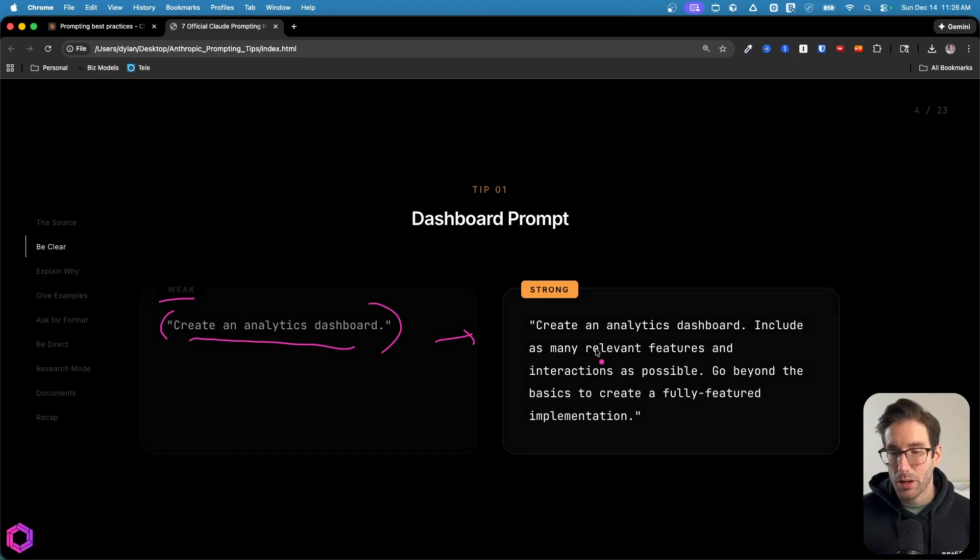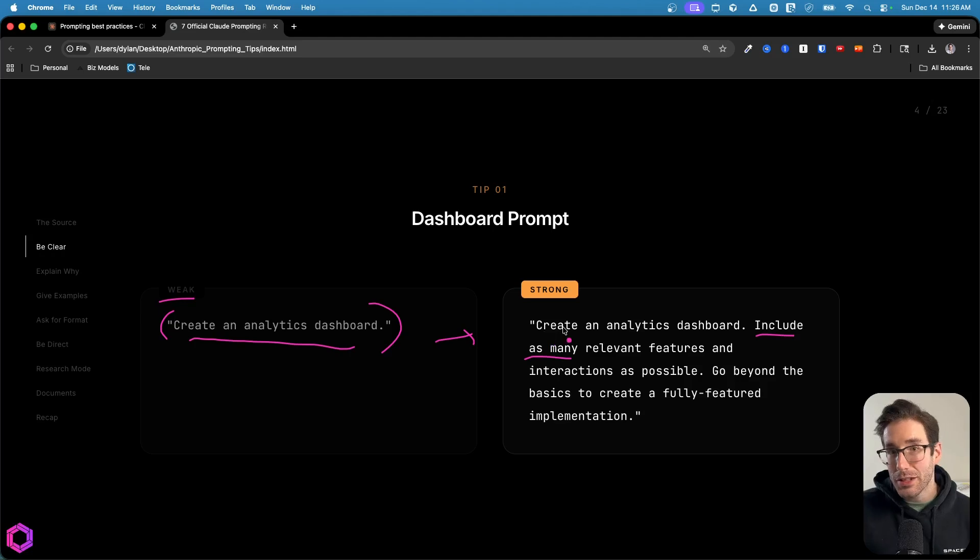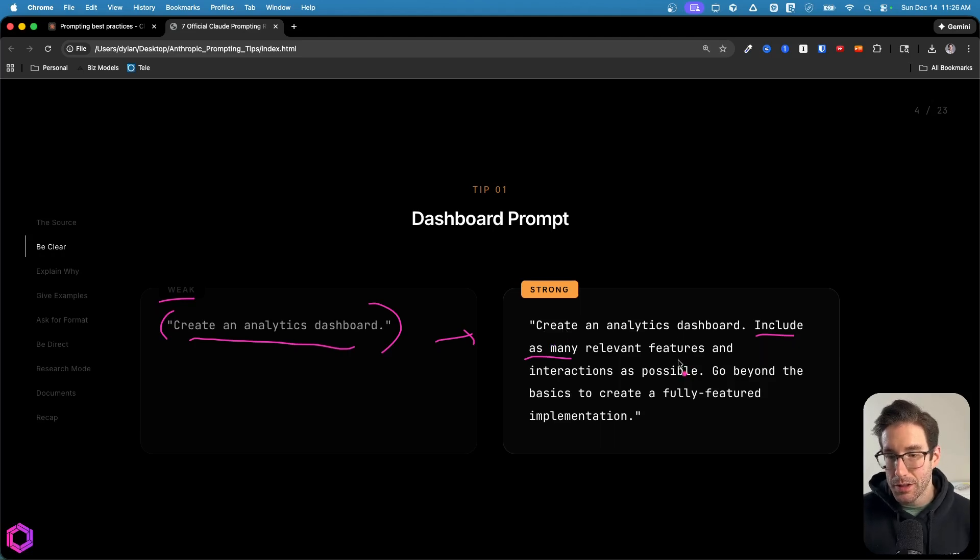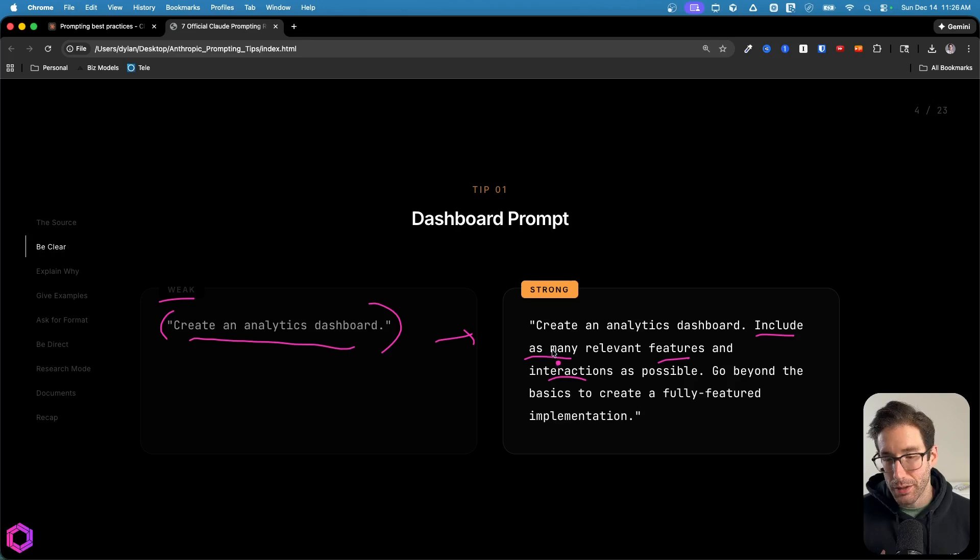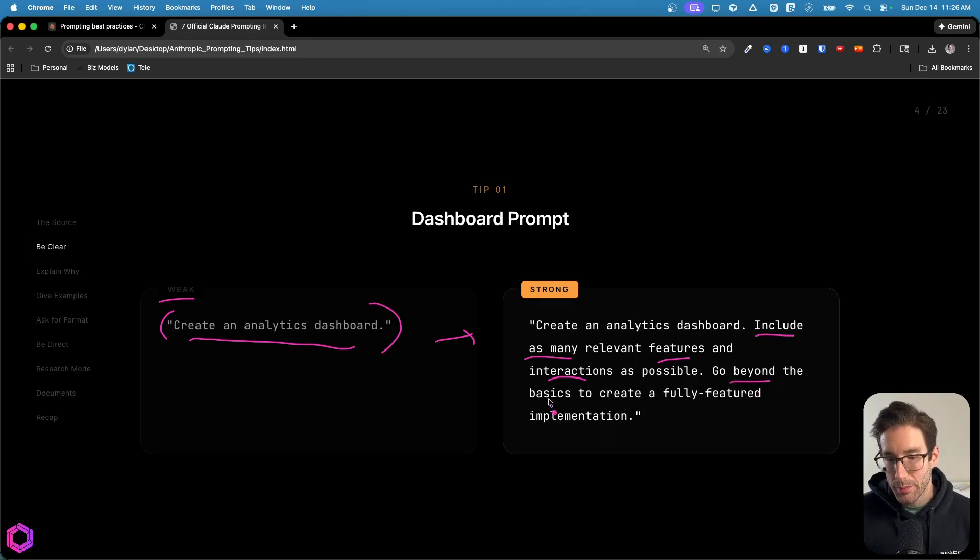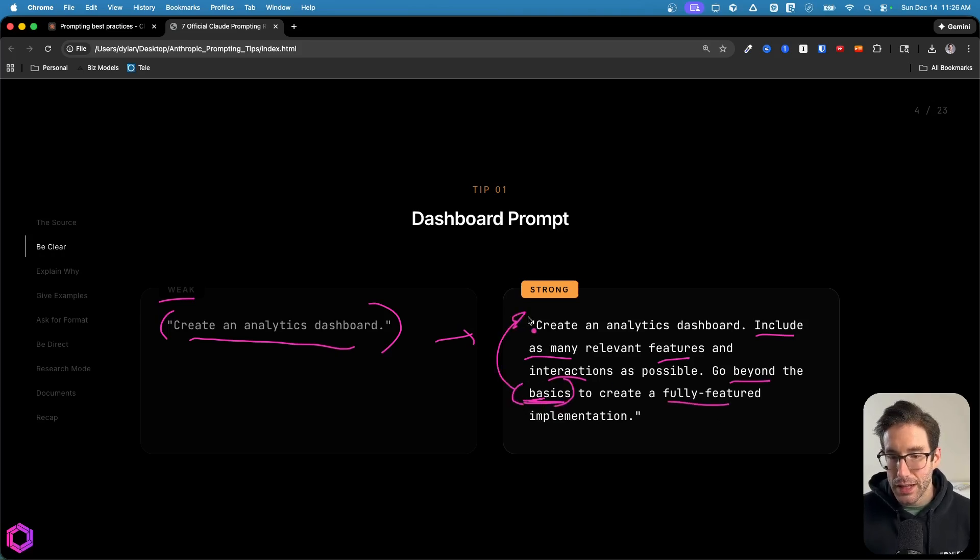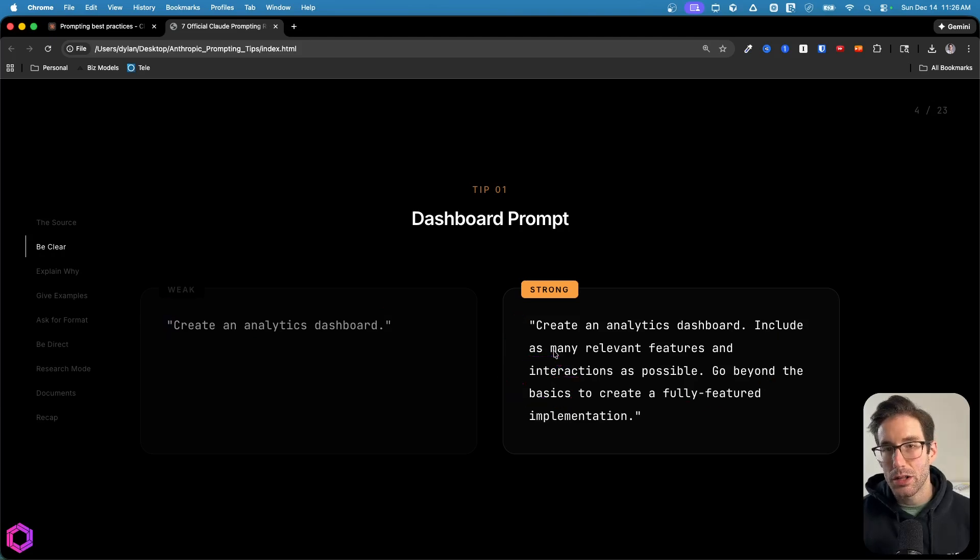There's a few key things I want to call out here. First, we're stating I want you to include as many, so be as inclusive as possible when it comes to the features and interactions relevant to the dashboard we're trying to create. Another thing we're making explicit is the AI needs to go beyond the basics. So it's going beyond what's normal and creating something that's fully featured that's relevant to the initial dashboard trying to create. And this is what a good prompt looks like that's more clear.